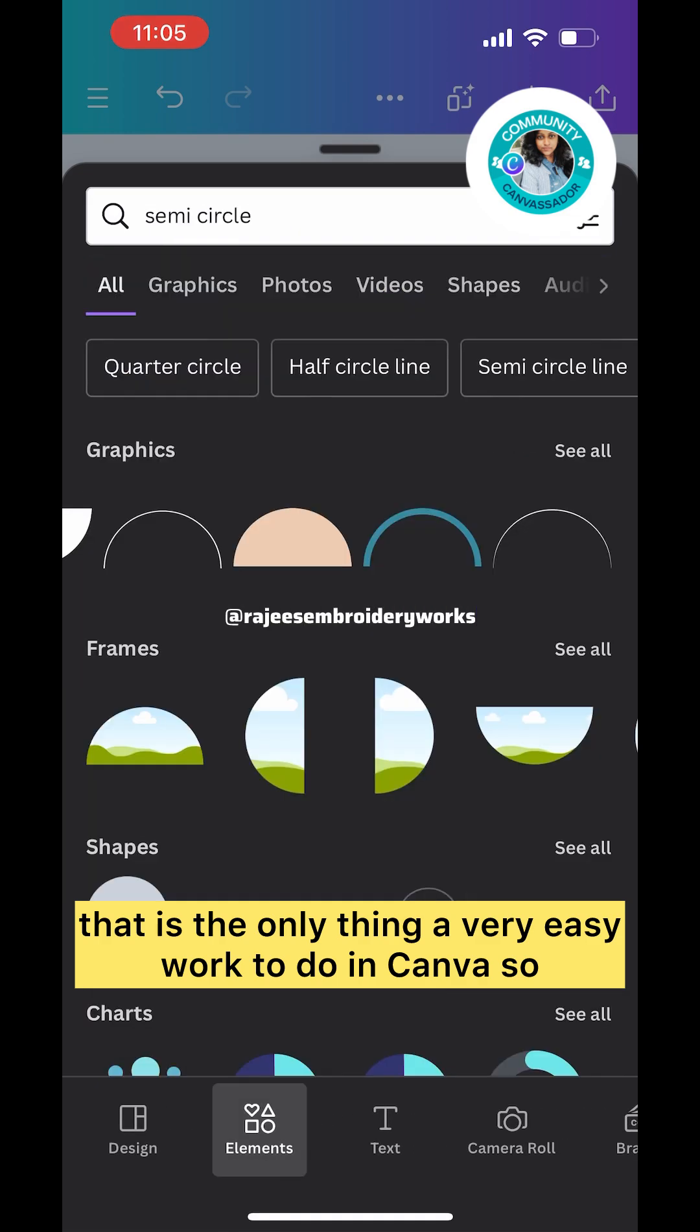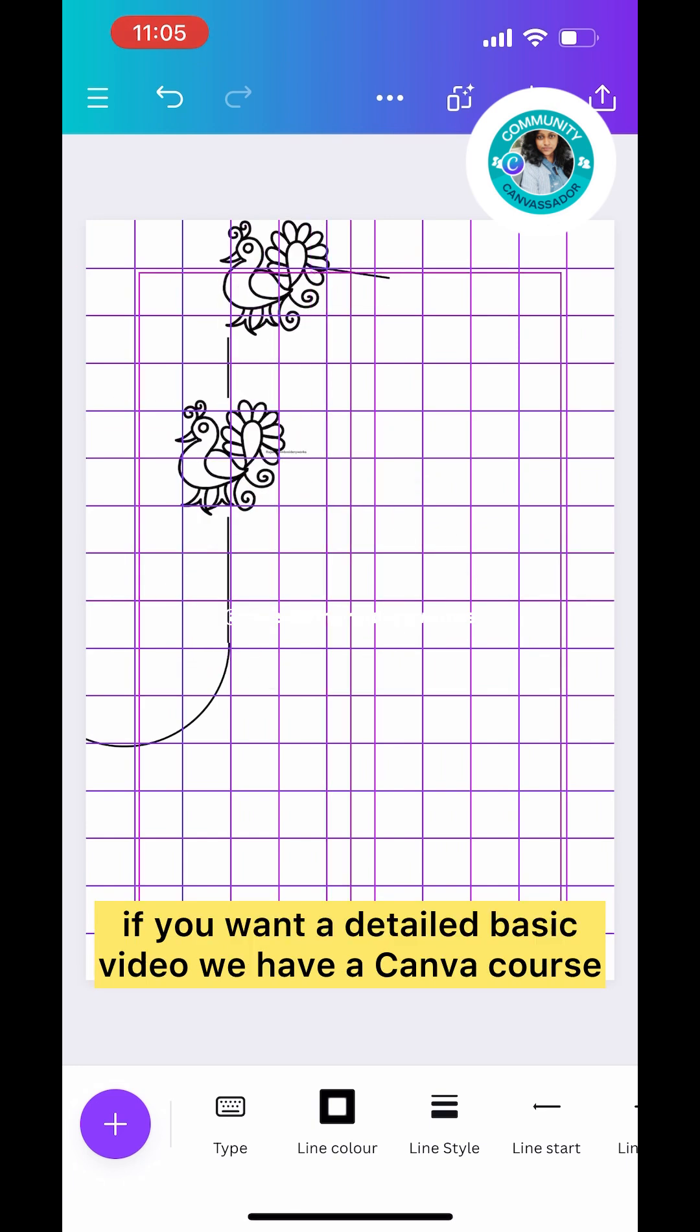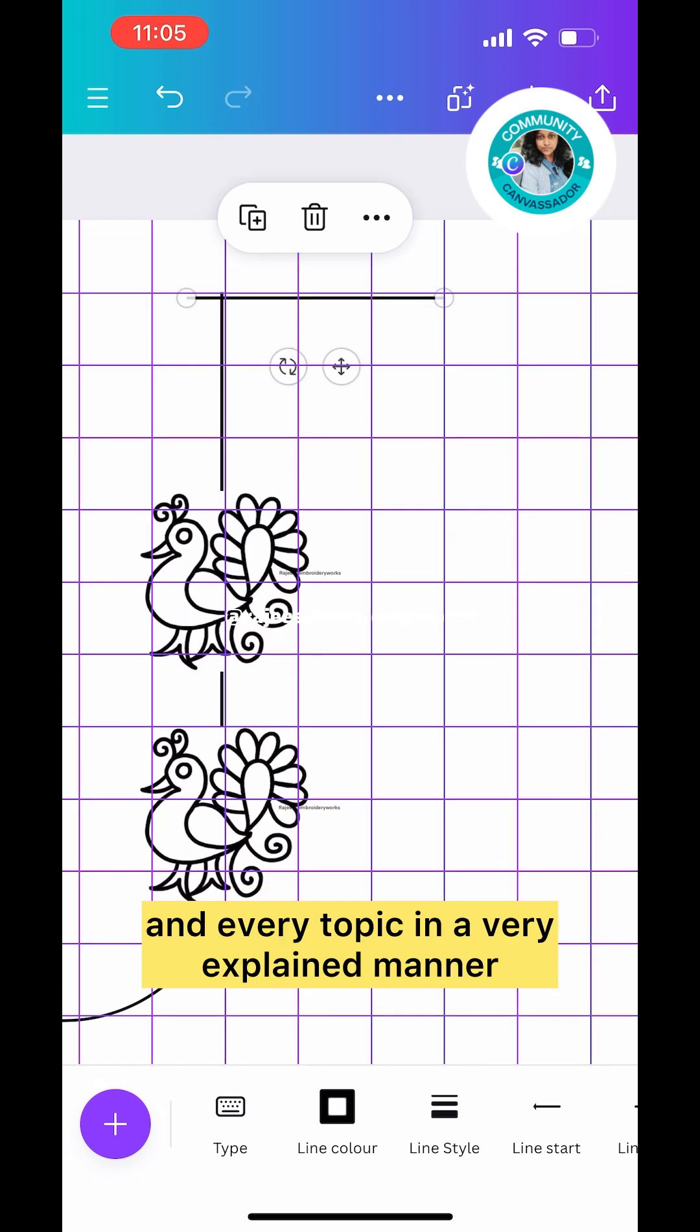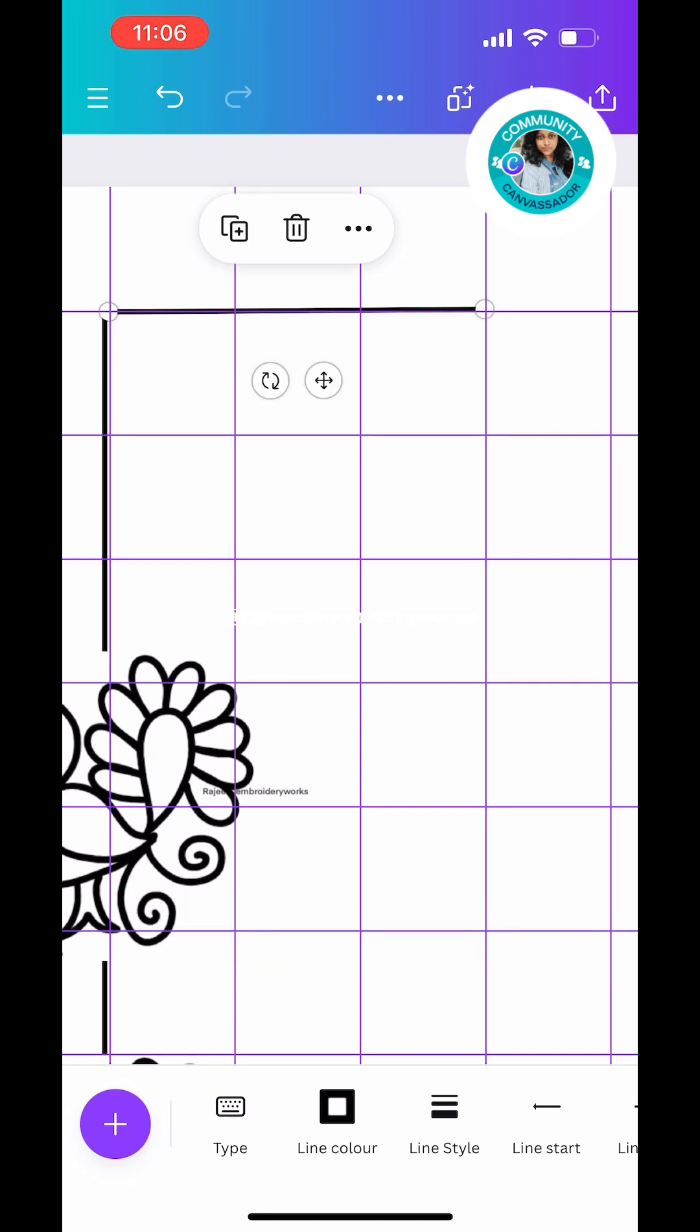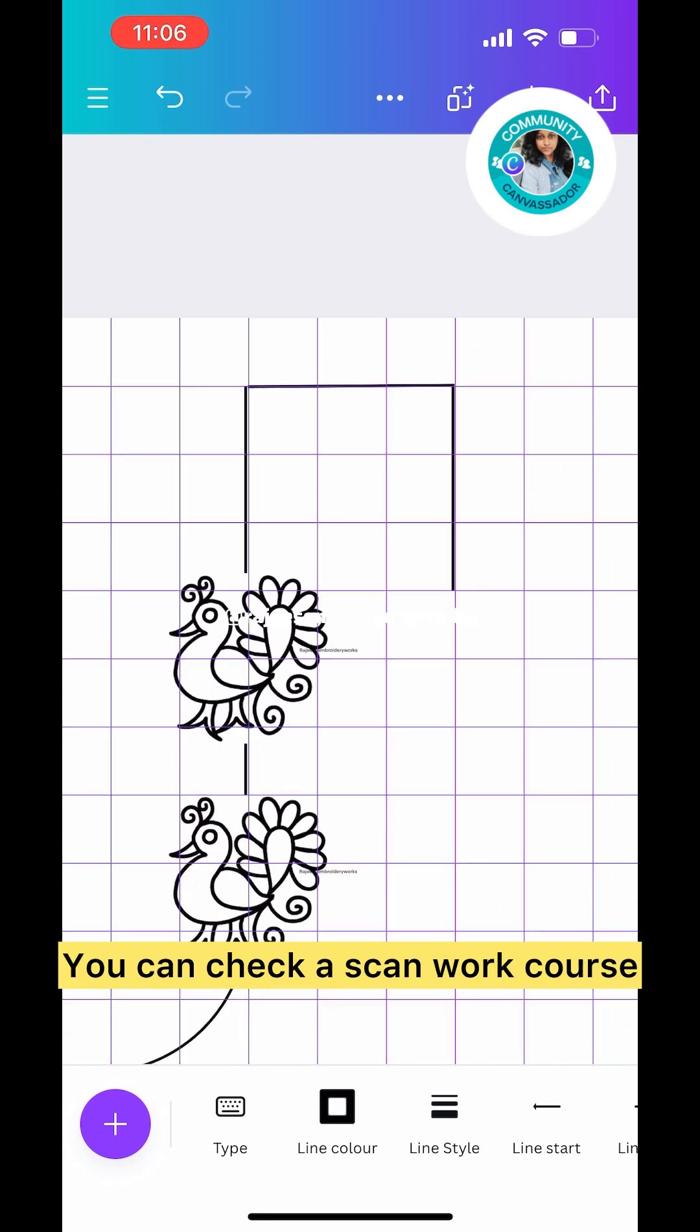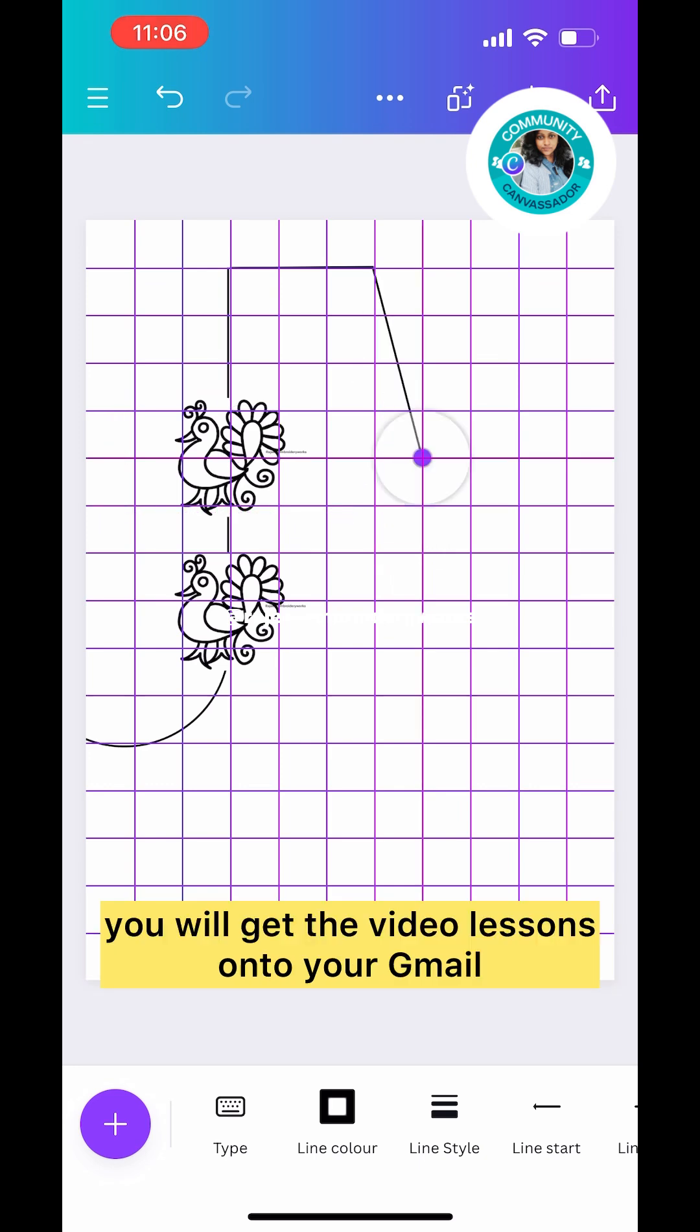If you want the basics in detail, I have a Canva course where you can learn everything. I've explained each and every topic in a very detailed manner and created a lot of neck patterns. You can check out my YouTube channel for more videos. The course is for 500 rupees and I've given the link for the course in your inbox. You can click on it and buy the course. As soon as you make the payment, you'll get the video lessons on your Gmail.